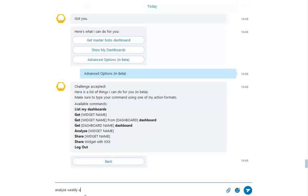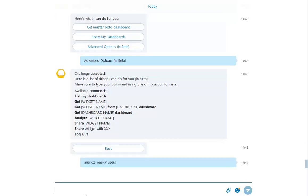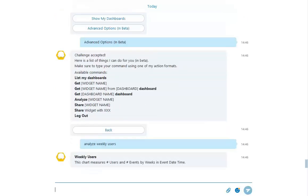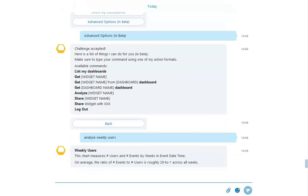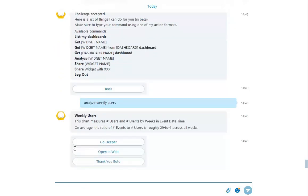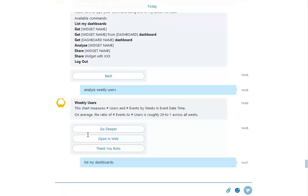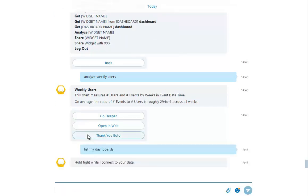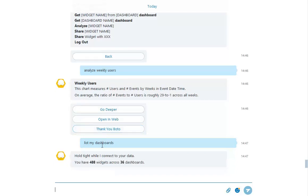We can see the dashboard carousel again. Now let's get a list of our dashboards again. Type List My Dashboards to see the dashboard carousel we saw in the beginning. We can see the dashboard carousel again.